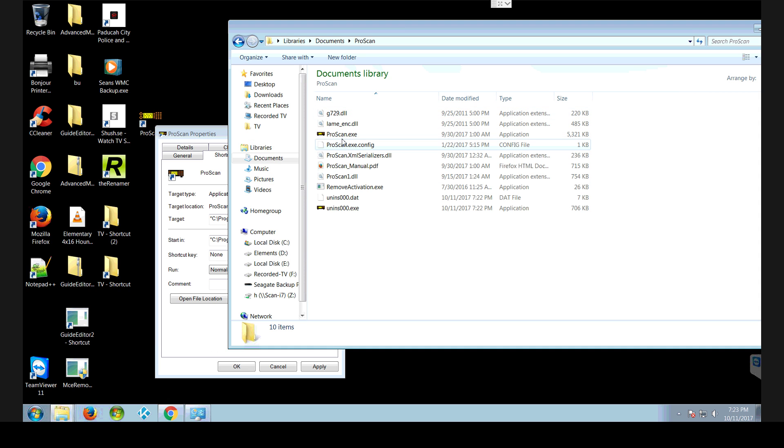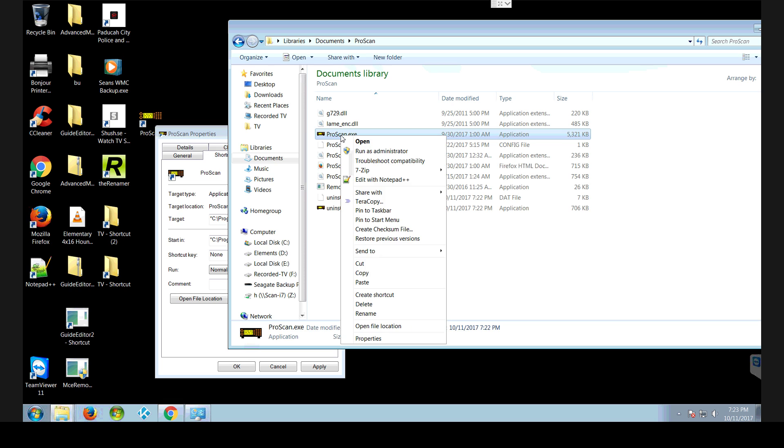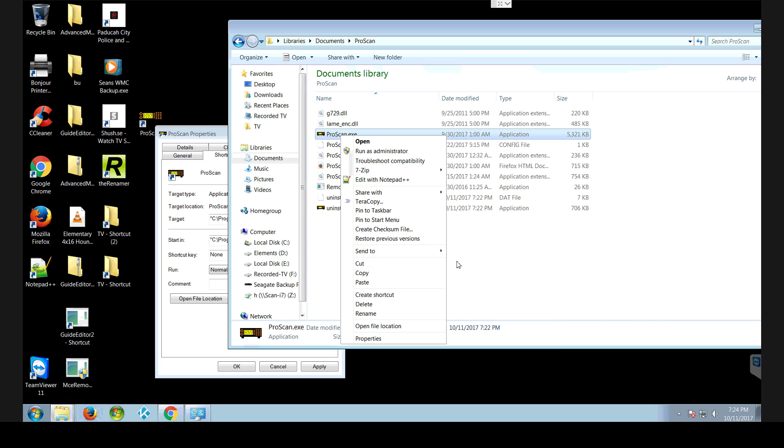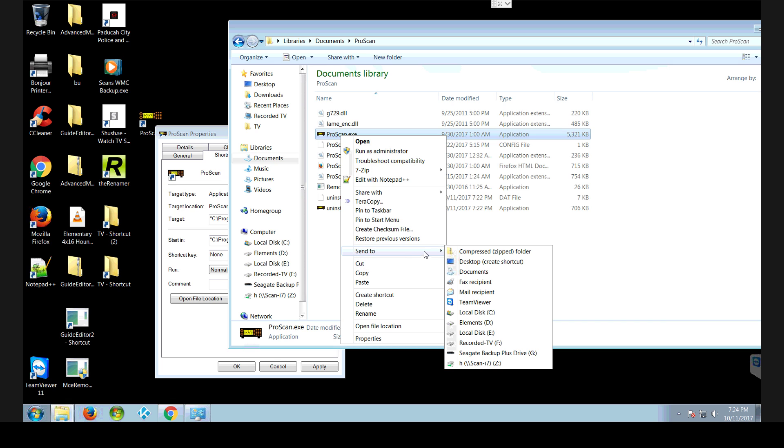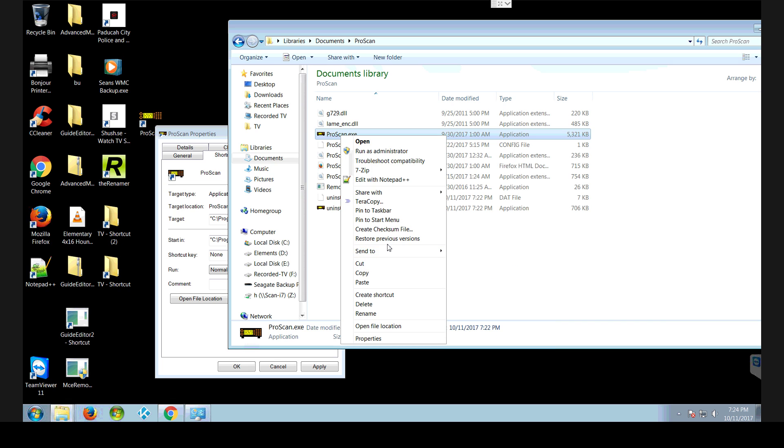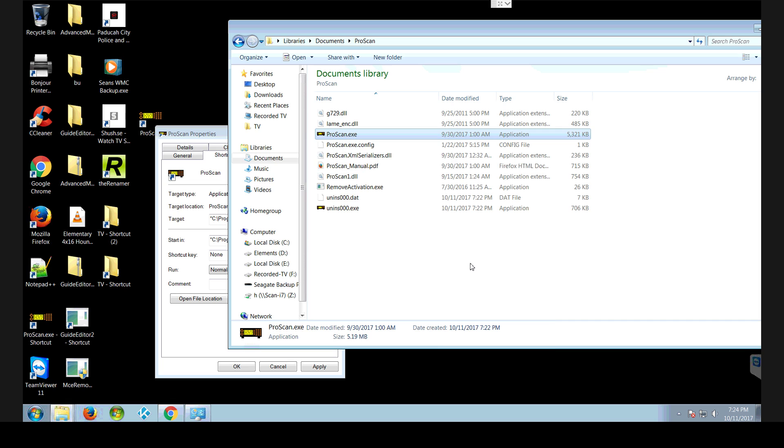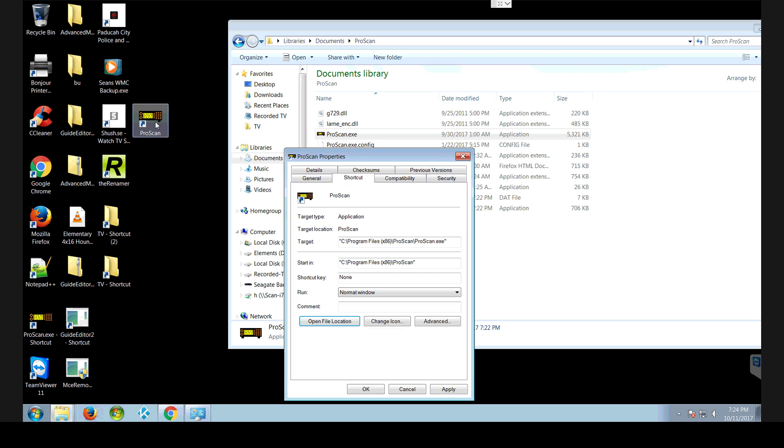Now your easiest thing to do is right click on this one here. Come down here to send to desktop. That makes a new shortcut. You can see we already had the one right here. Here's a new one.